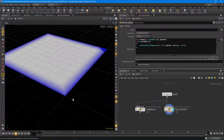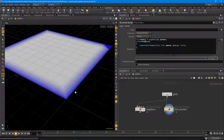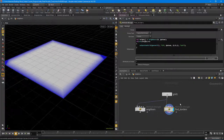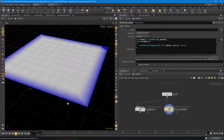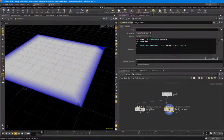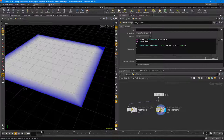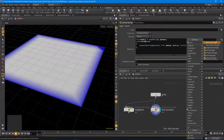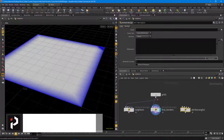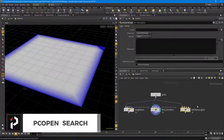Now let's find points based off of a radius we define - that's where PC open comes in. I'll drop down a new wrangle node called 'pc_open'. I want to iterate over a bunch of points that are within a distance to a given point. Let's turn on point numbers - say I pick point 60.